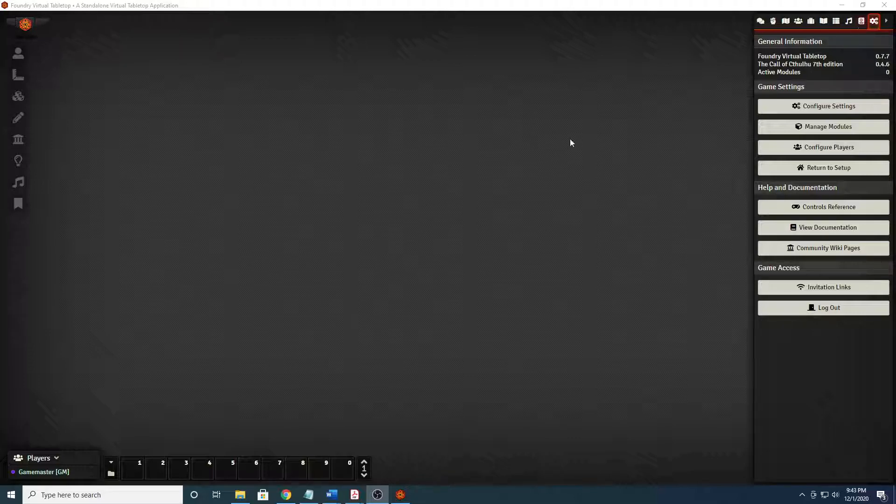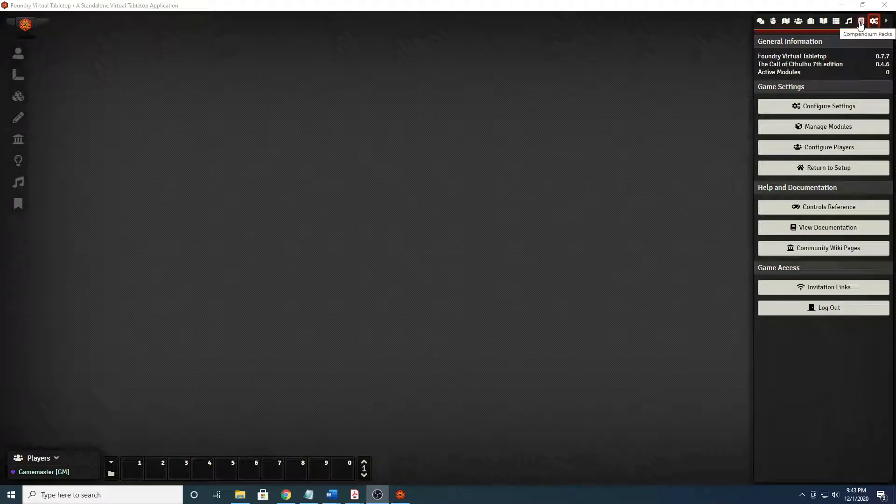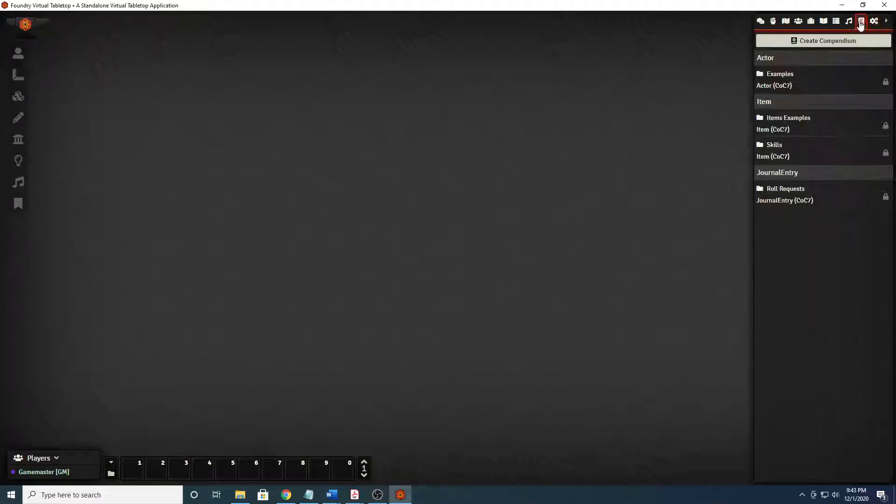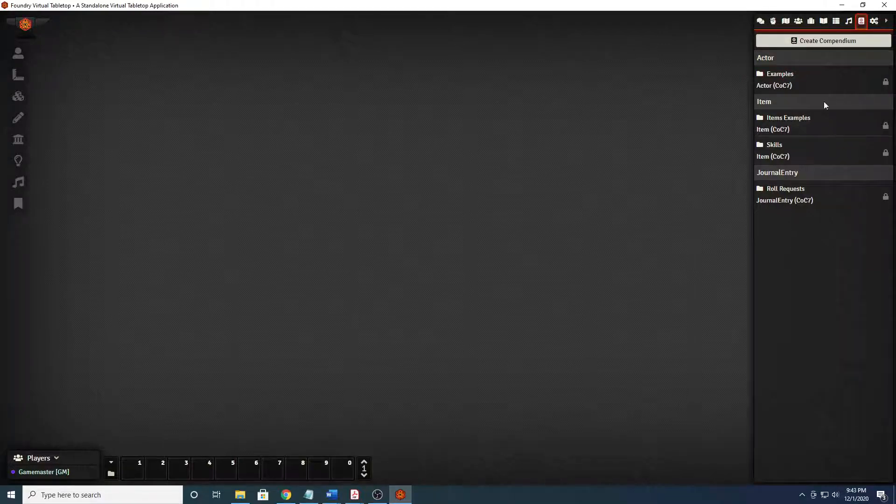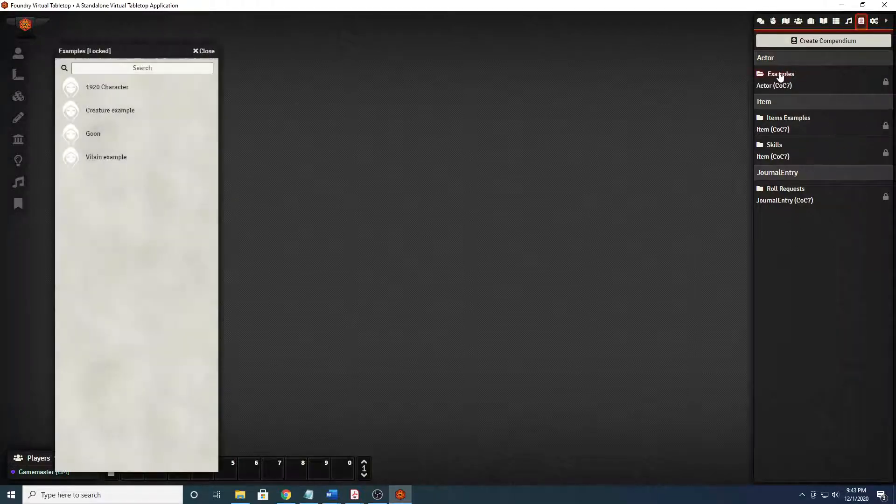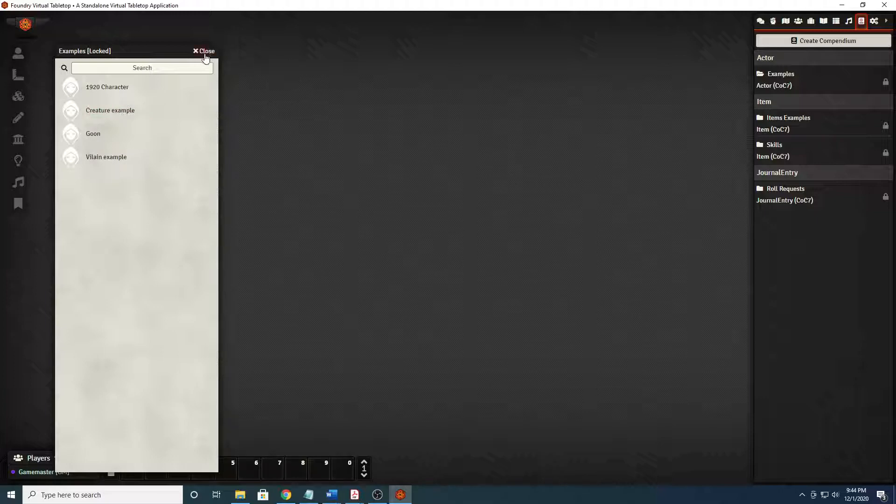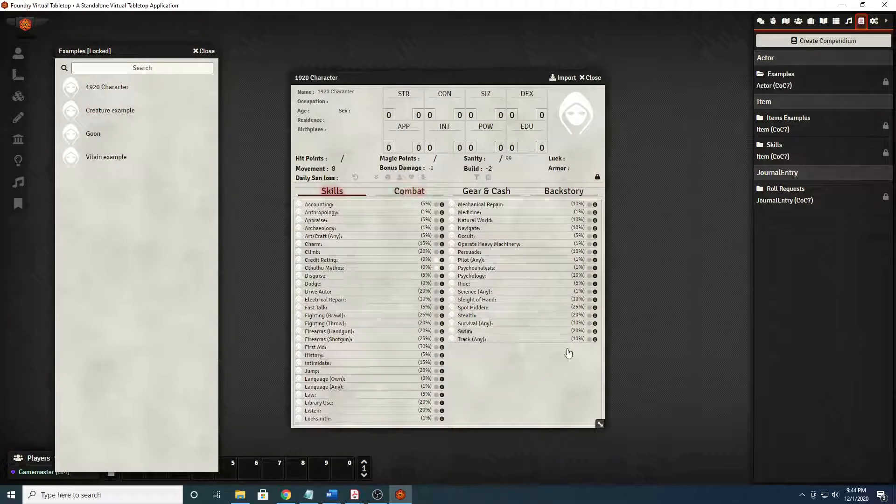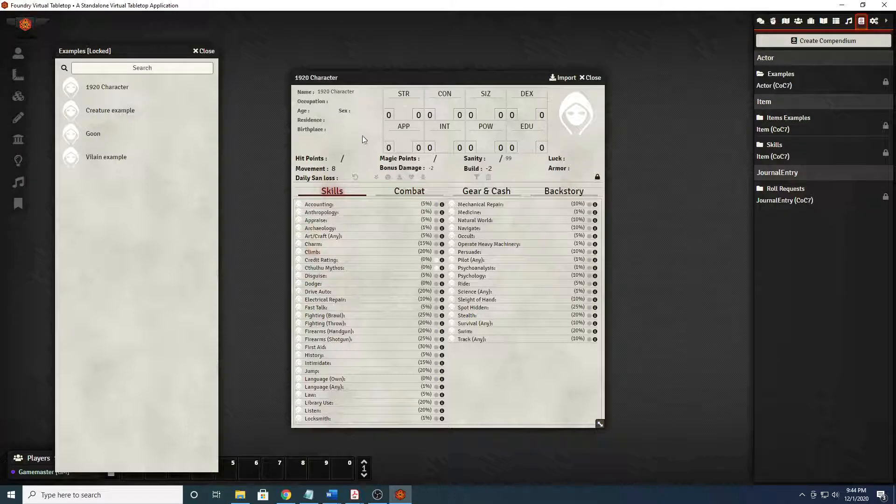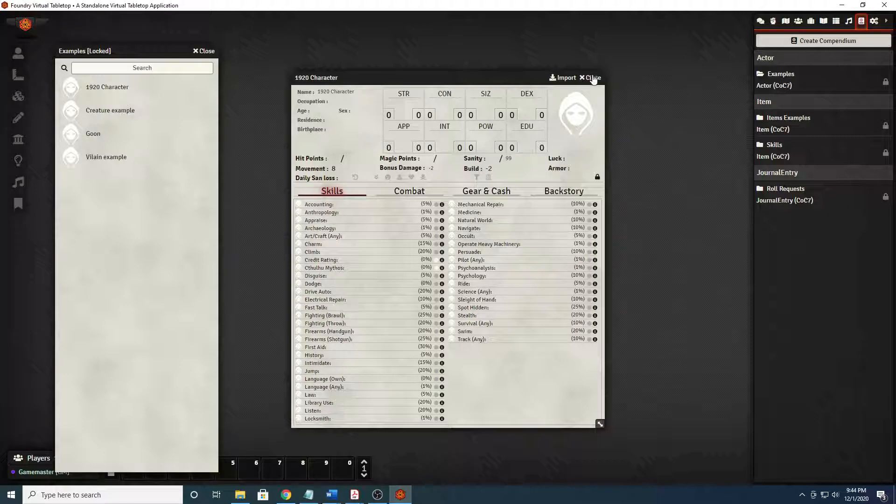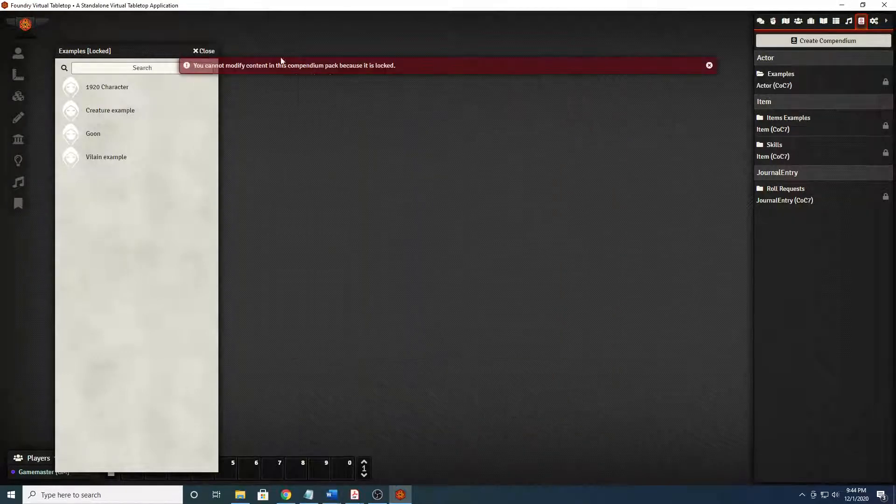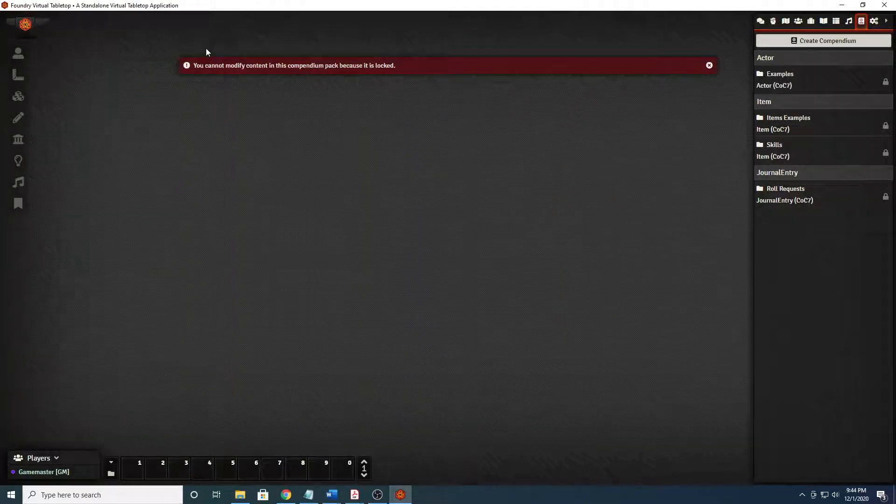Let's get started with character creation. Vetterini has set up examples here in the compendium with actors. You can see the 1920 character, creature example, goon, and villain example. If you click on it, it launches and shows you all this wonderful information about a character with no stats. Yes, it is locked so we would have to import that to be able to use it.